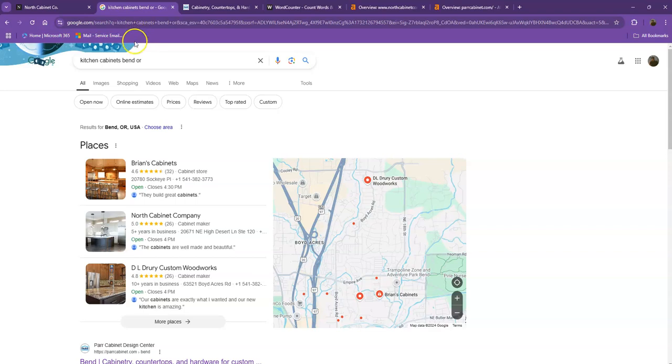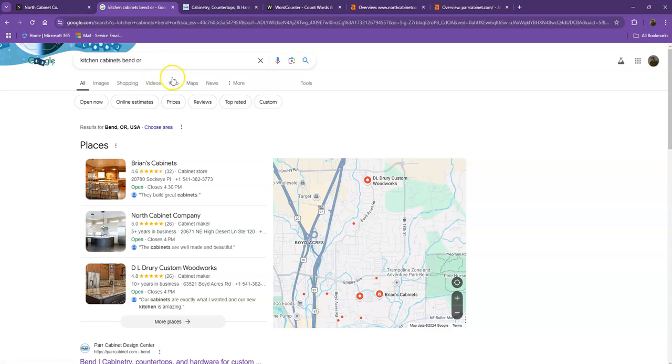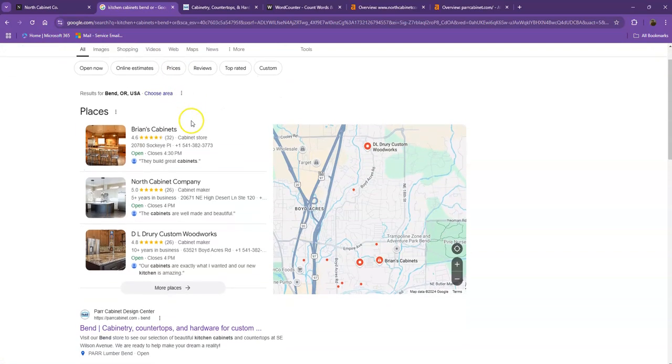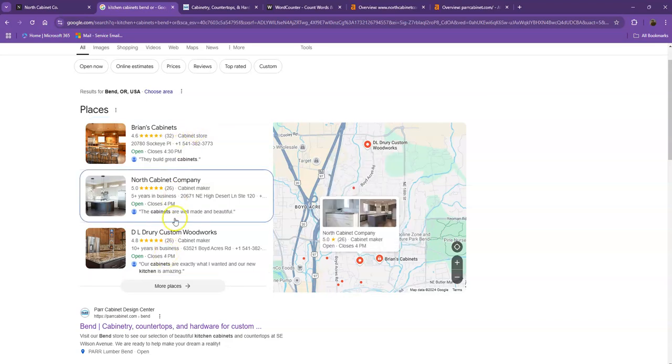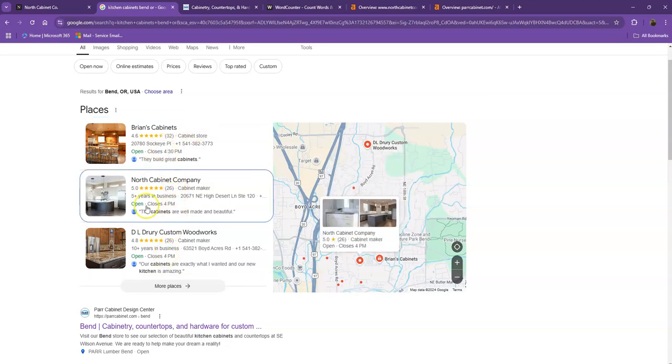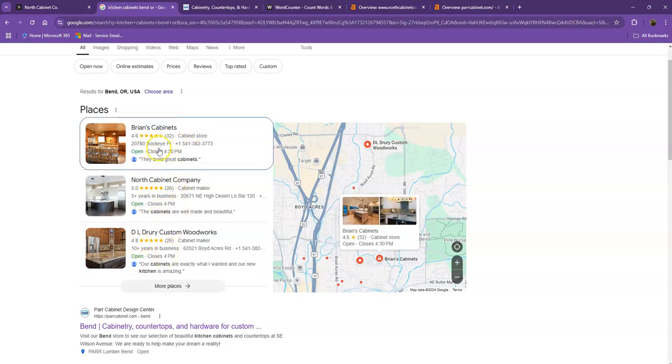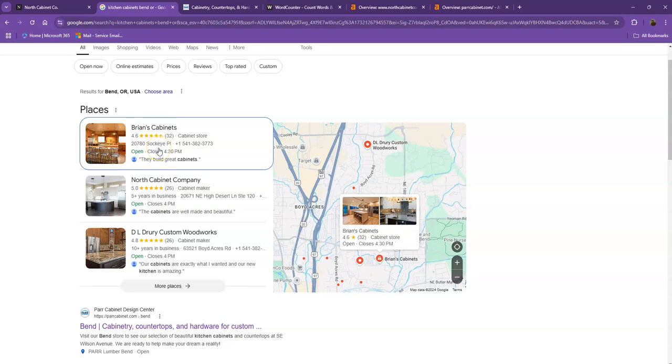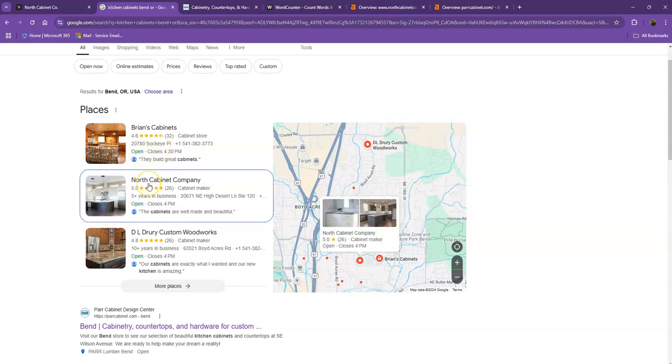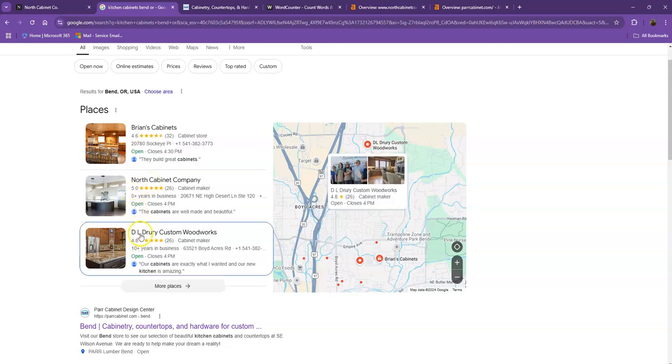So I did a quick search and I used the keyword kitchen cabinets in Bend, Oregon, which is a pretty good example of a strong keyword. Let's go ahead and talk more about the results that we have here. Starting off with the first one, these are what we call the map pack. And of course, this is something where you really would like to be on since these are the ones that get a lot of attention, a lot of traffic, and they're easier to find.